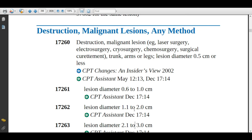For destruction of malignant lesions by any method: code 17260 covers destruction of a malignant lesion — laser surgery, electrosurgery, cryosurgery, chemo surgery — on the body group trunk, arms, or legs. For a malignant lesion on the trunk at 0.5 centimeters, assign 17260. For malignant lesion on the arms at 1 centimeter or legs at 2 centimeters, assign 17261 and 17262 respectively.